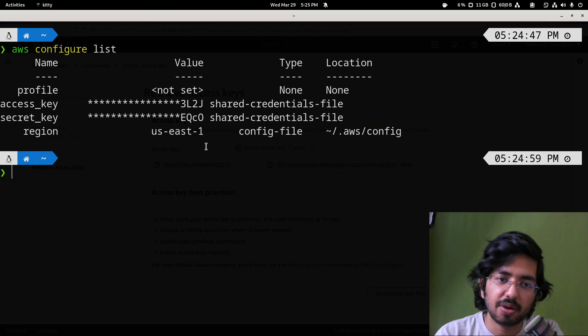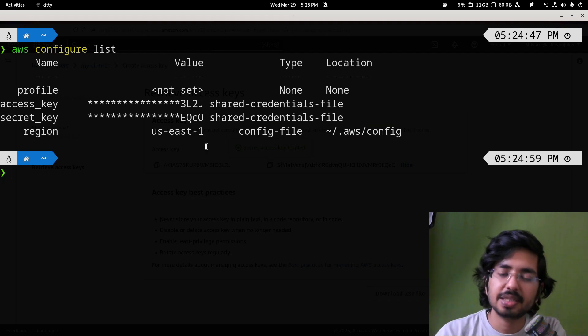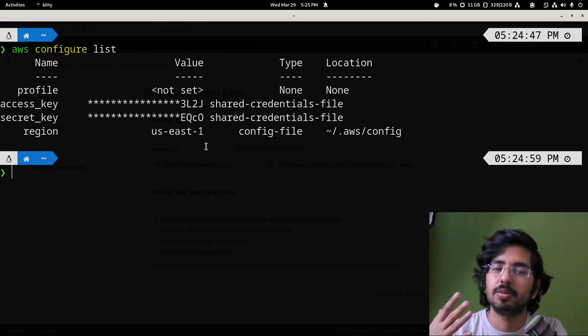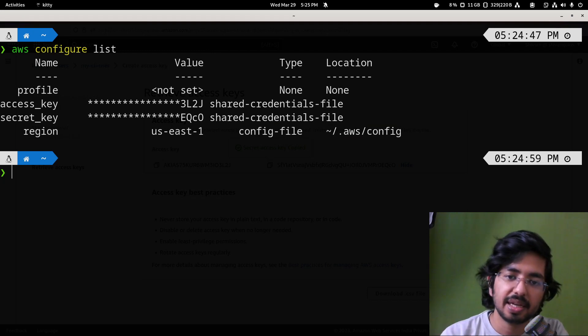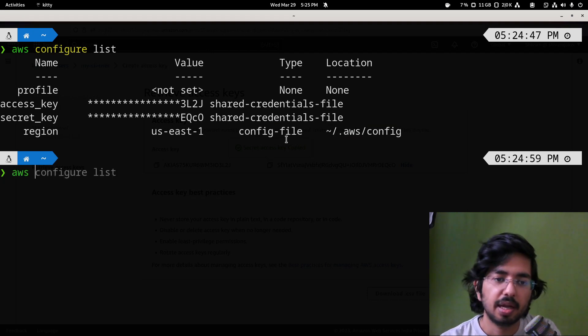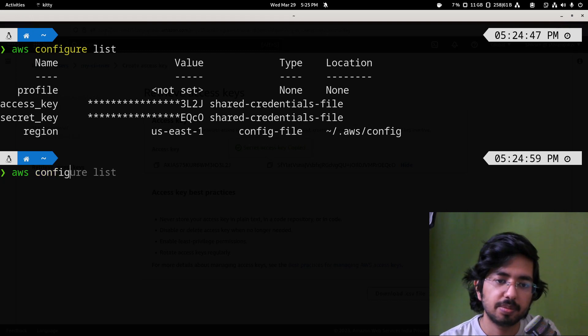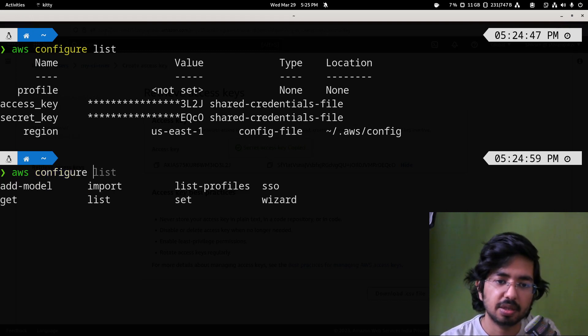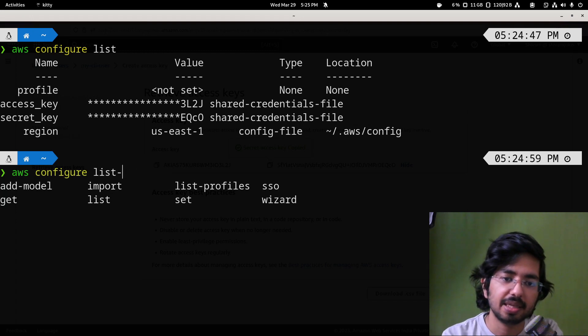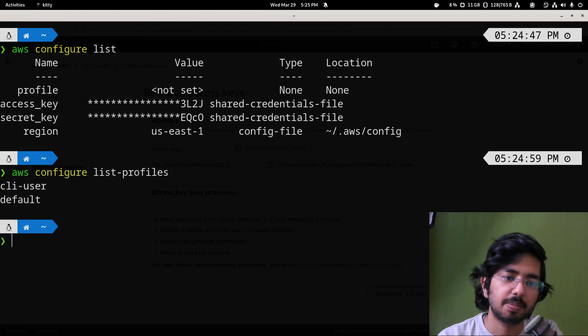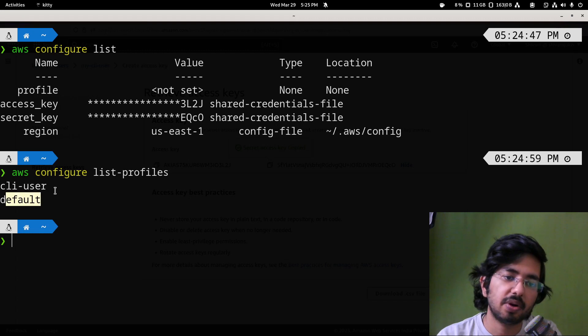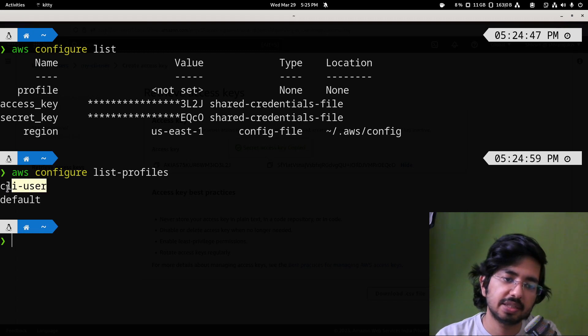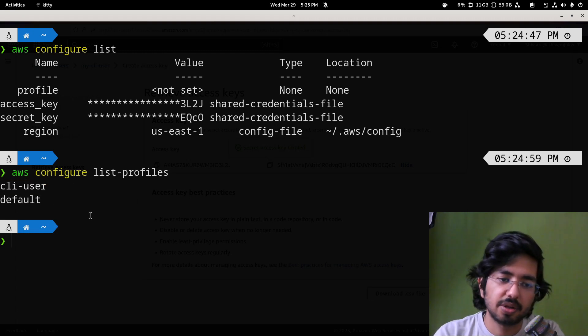So this is how you can easily set up your AWS CLI. If you go to AWS configure, you can list profiles. You will get to see all the profiles. So one is default, one is CLI user.